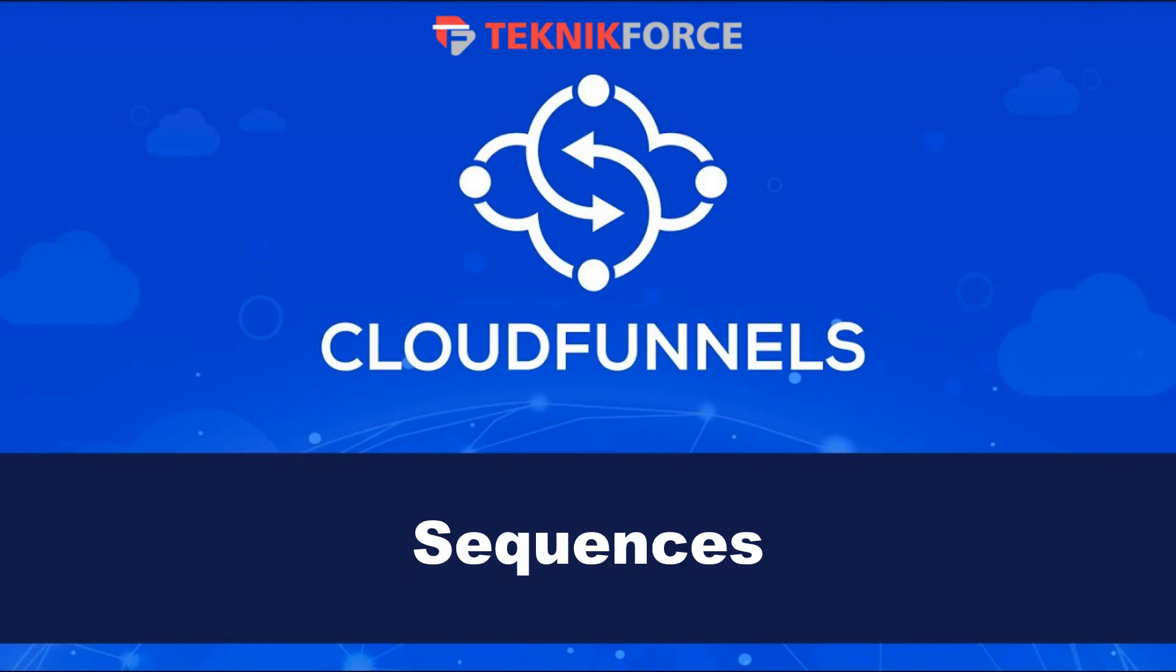And that's how easy it is to manage your sequence records in CloudFunnels. I hope you found this tutorial useful. Thanks very much for watching.